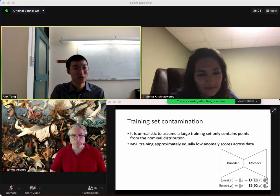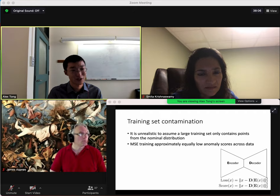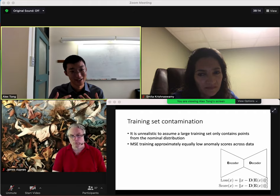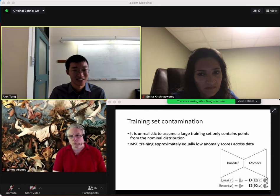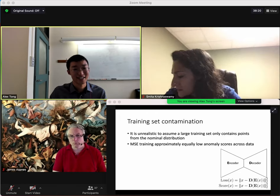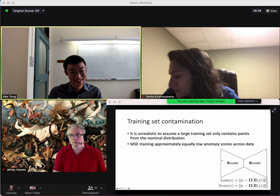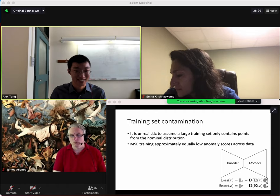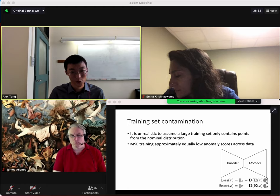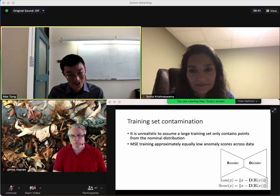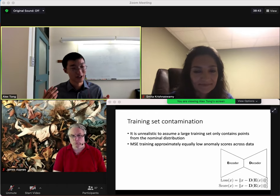Moving on to empirical results: it's unrealistic to assume that for a large training set you only have nominal points. Mean squared error training approximates lower nominal scores — equally low scores across all the data. If you have a single point somewhere, it needs to reconstruct that well because of MSE. So even if you have a single point, MSE will ensure it reconstructs all points around there fairly well.